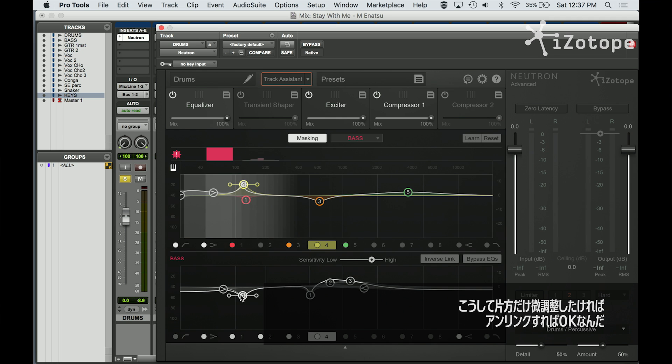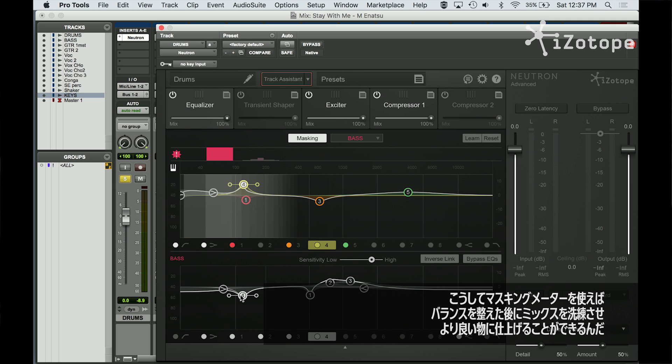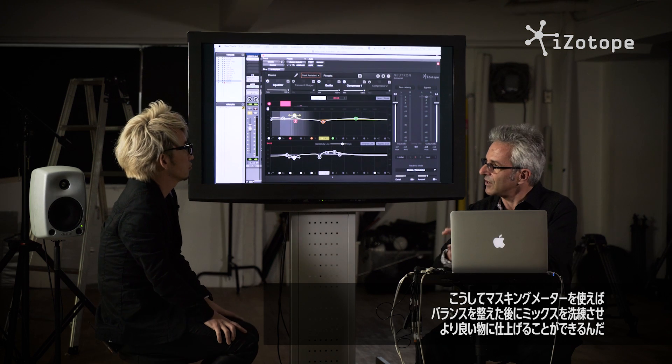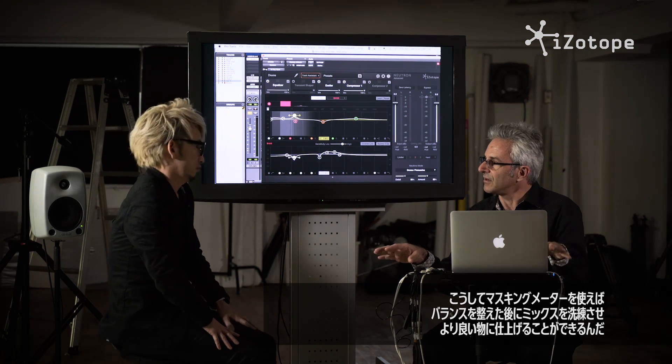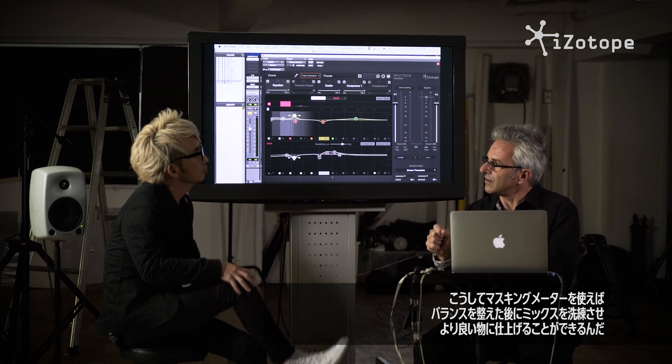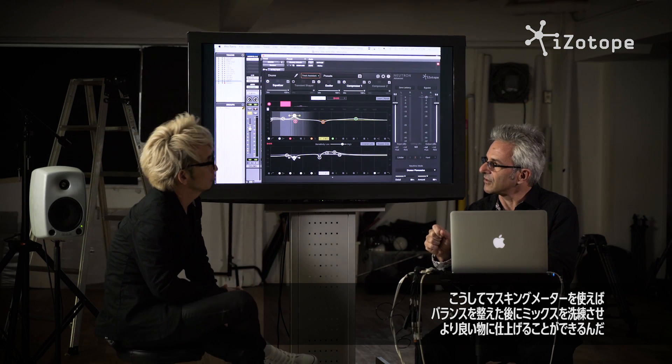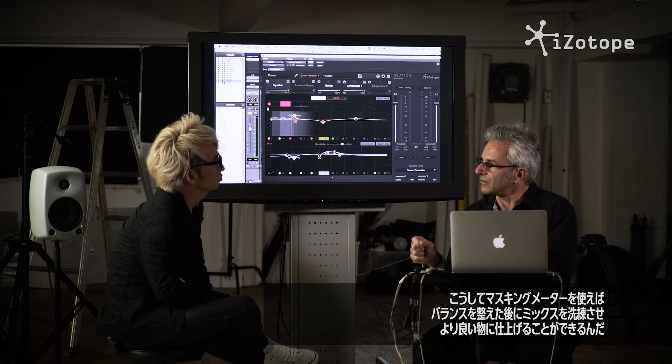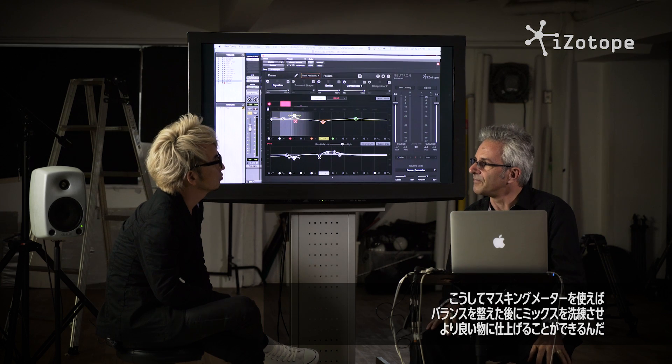So this masking meter helps us navigate, once we get the balance right, refine the mix and get the mix even clearer and even better. Can I show you one more thing? Yeah, yeah, yeah.